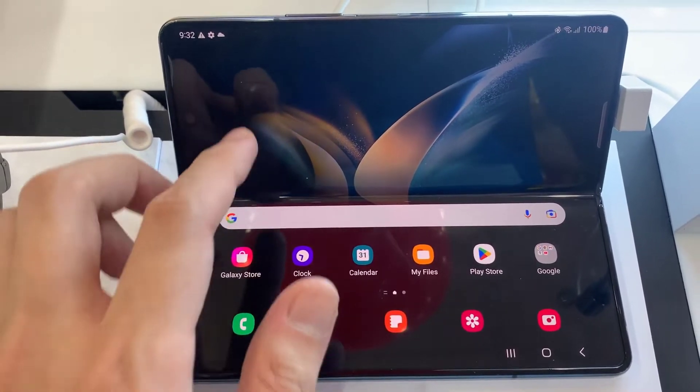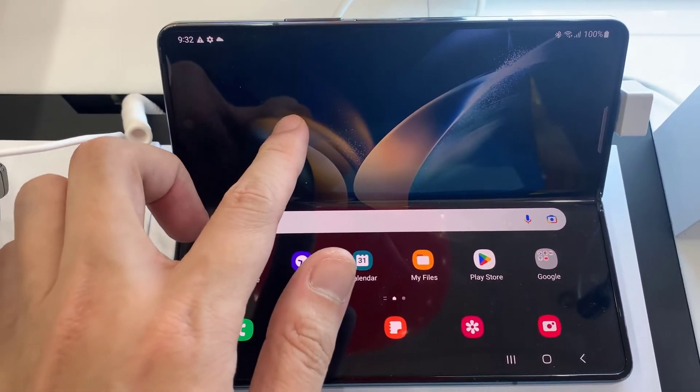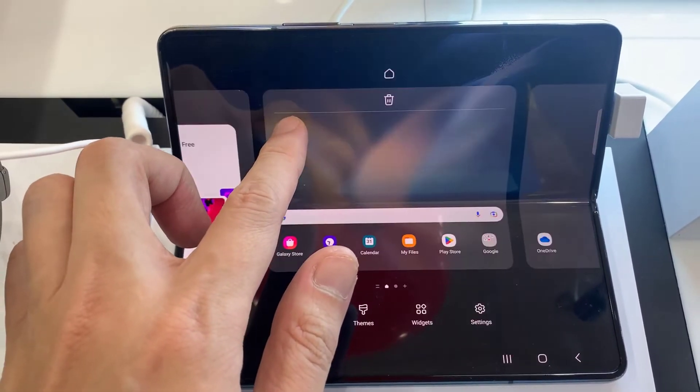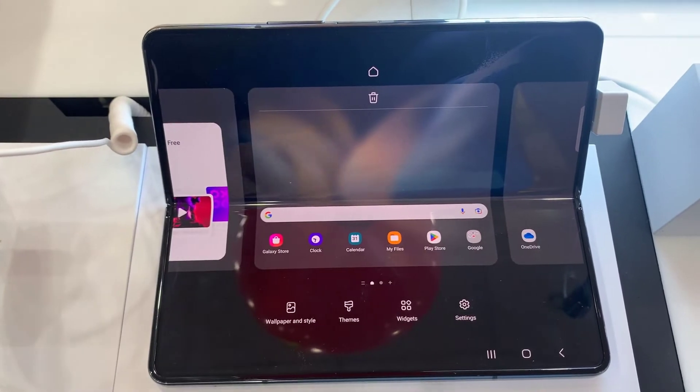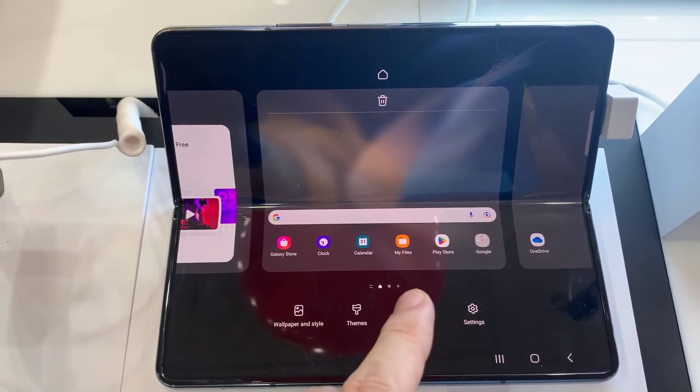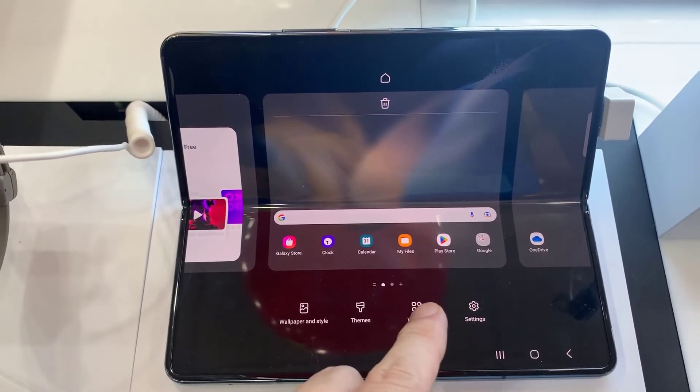On the home screen, touch and hold. Next, we go down and tap on Widgets.